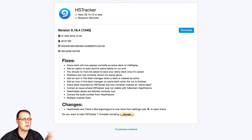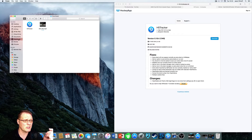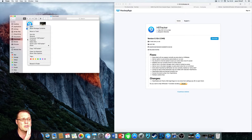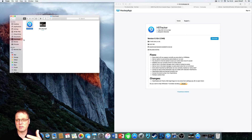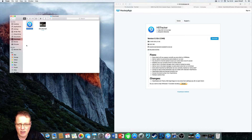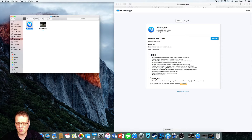85 megabytes later you'll have it. Go into Finder, go to Documents, and the HS Tracker icon will be there. Right-click on it and choose Open — don't just double-click because Apple won't allow that for non-Apple products. Press Open, let the installation happen, say yes to automatic updates, and it's installed. I've pinned it to my taskbar at the bottom.